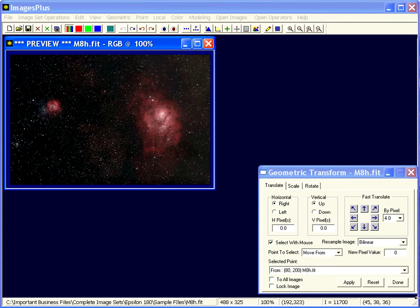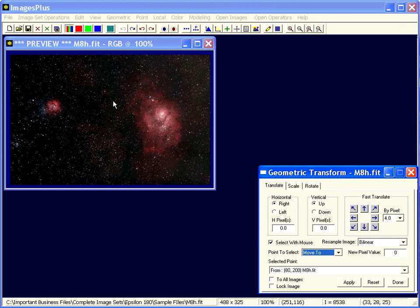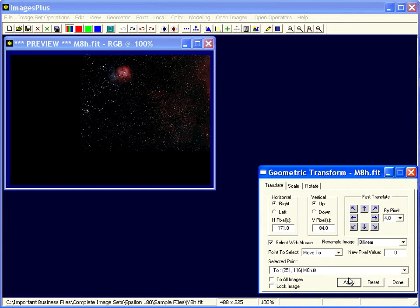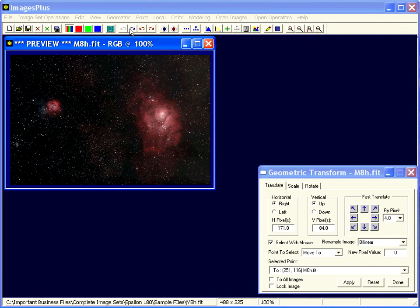So maybe I want to move this point from here over to, let's say, here. Things of that type. It's the general translate transform. You could use this to align images, but it would be very time consuming. It's for small adjustments of a particular image.